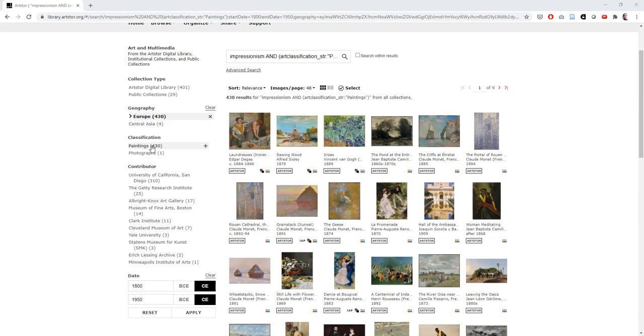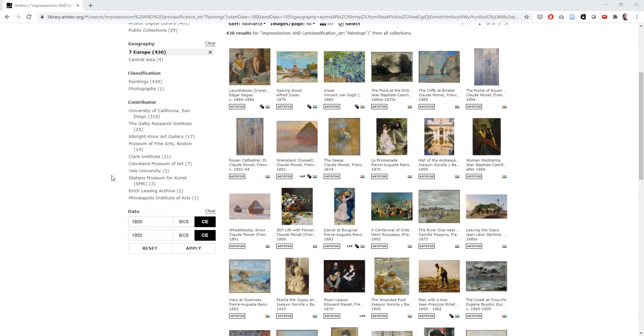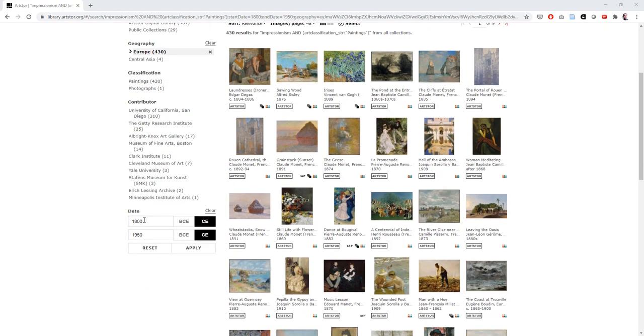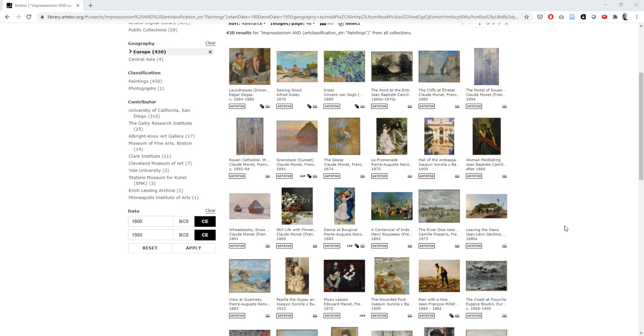You see geography, classification, contributor, and date. Once we change those, we can hit that apply button and it will redo the search with our new search terms.